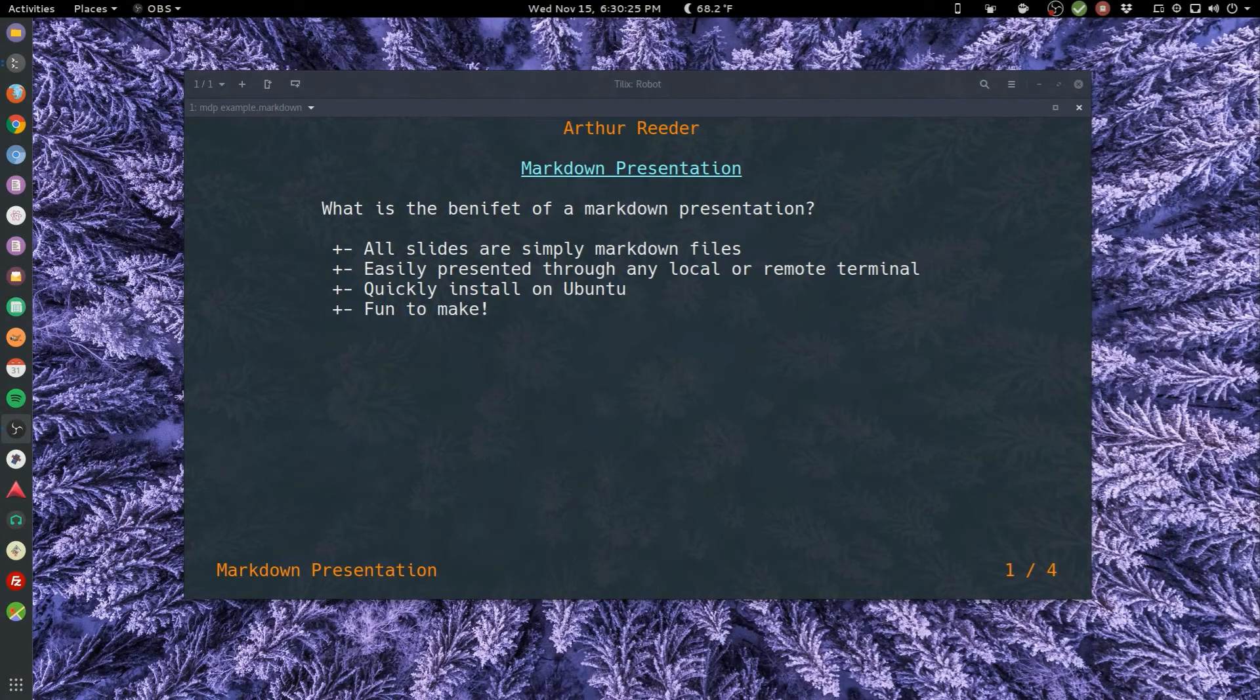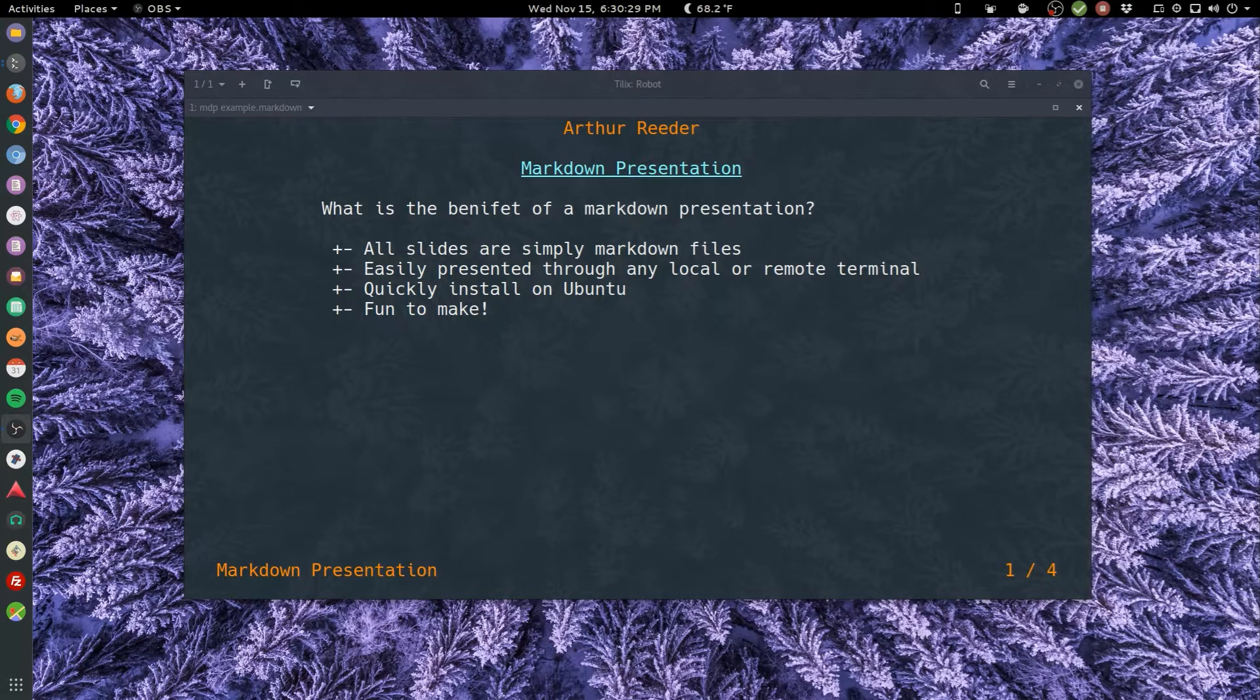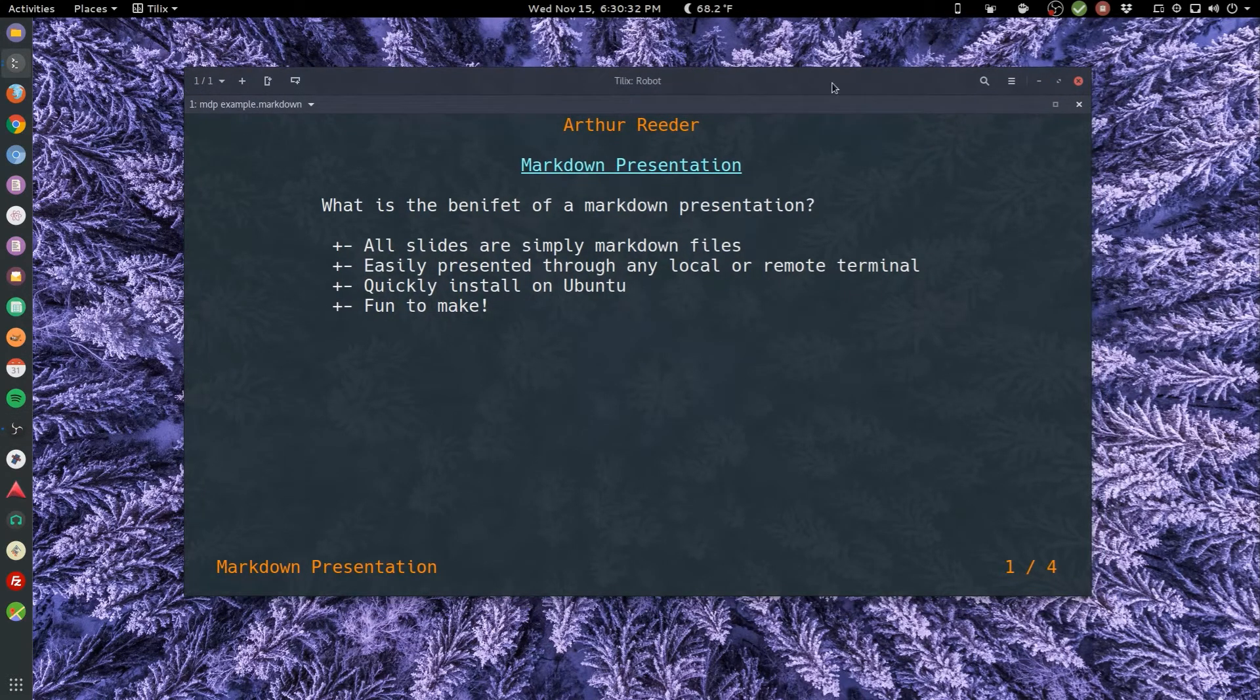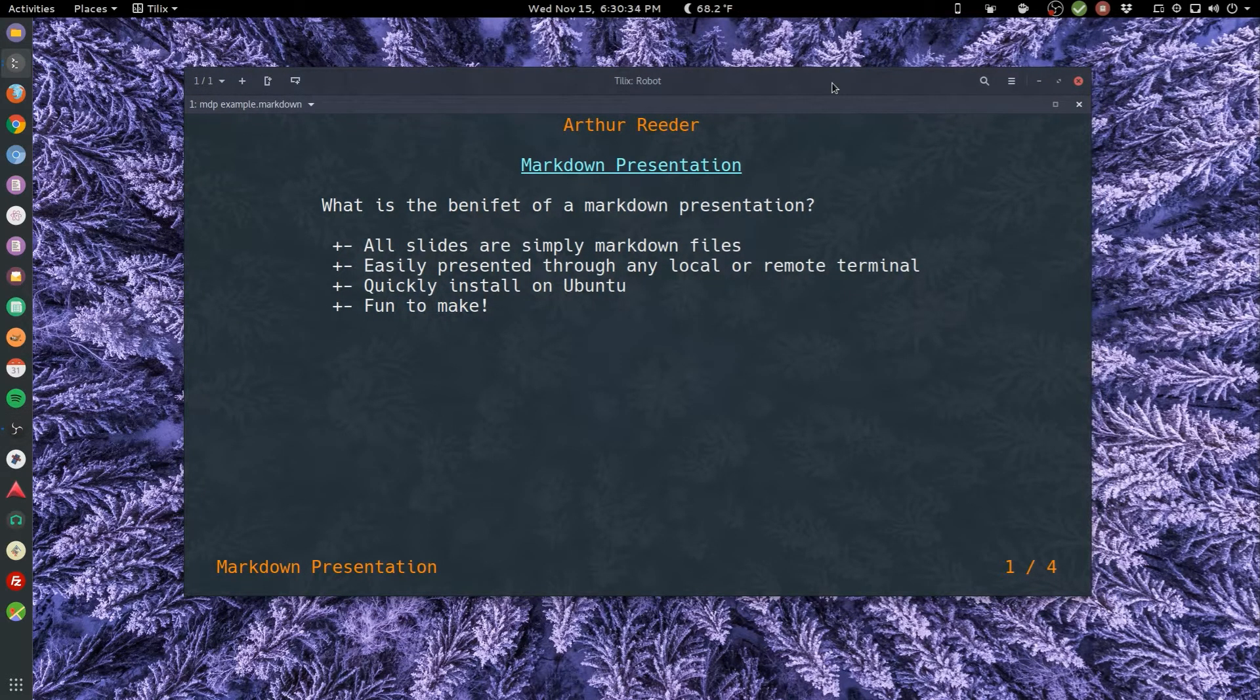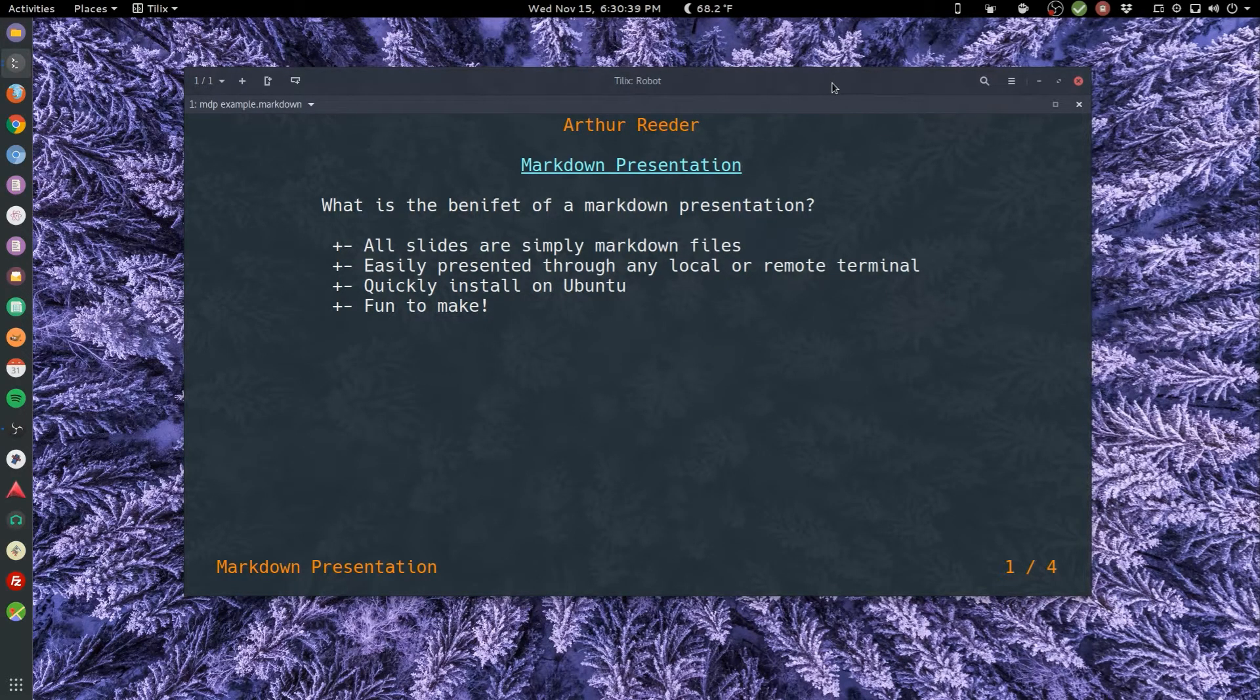Hey kids, today we're going to dig into markdown presentations. This has become my favorite way of doing presentations, especially quick ones. So what is the benefit of a markdown presentation?